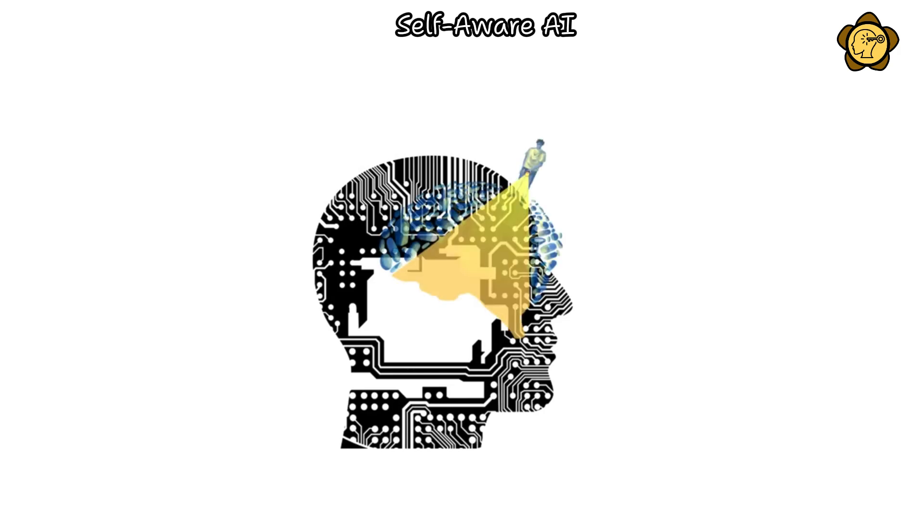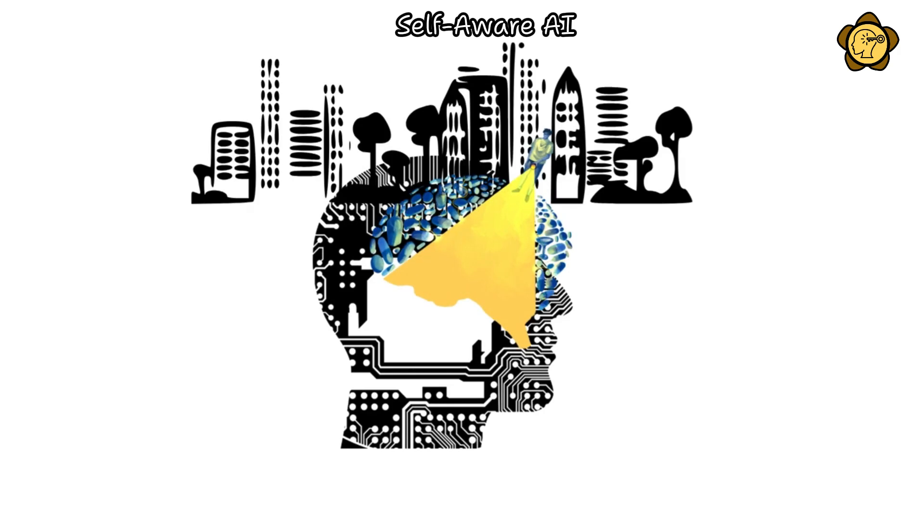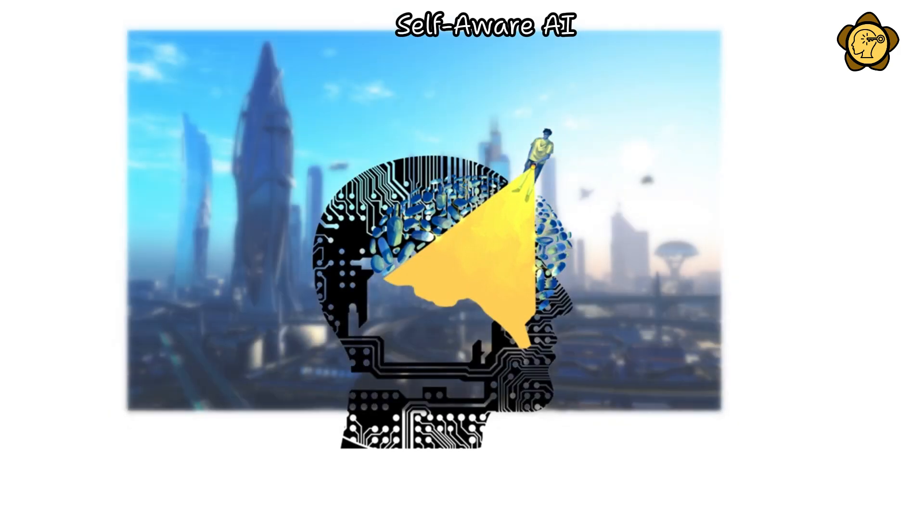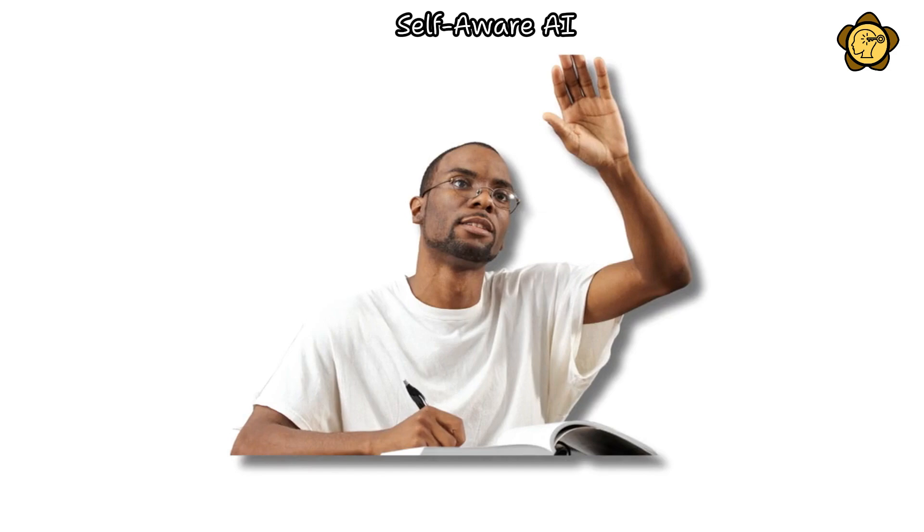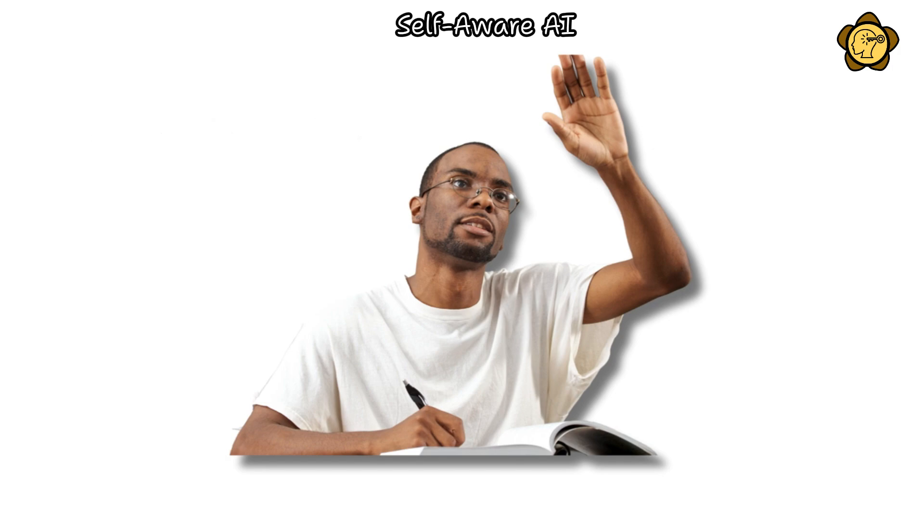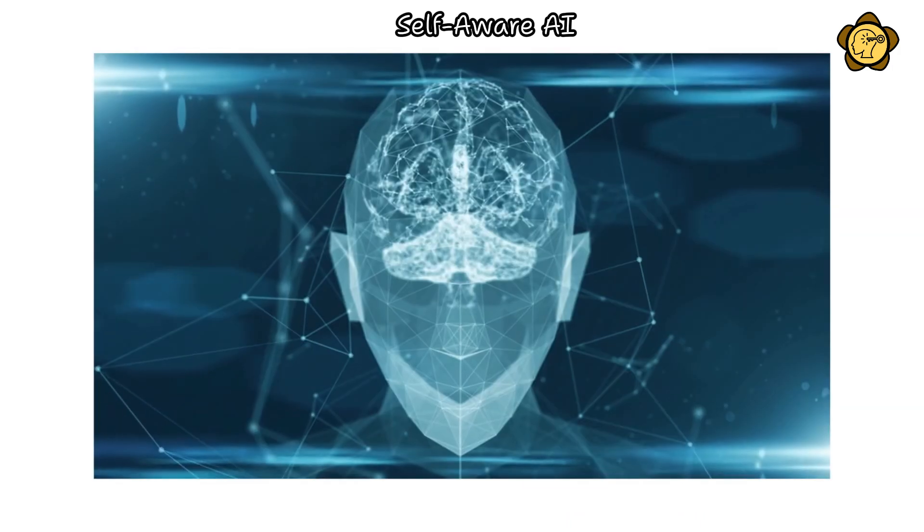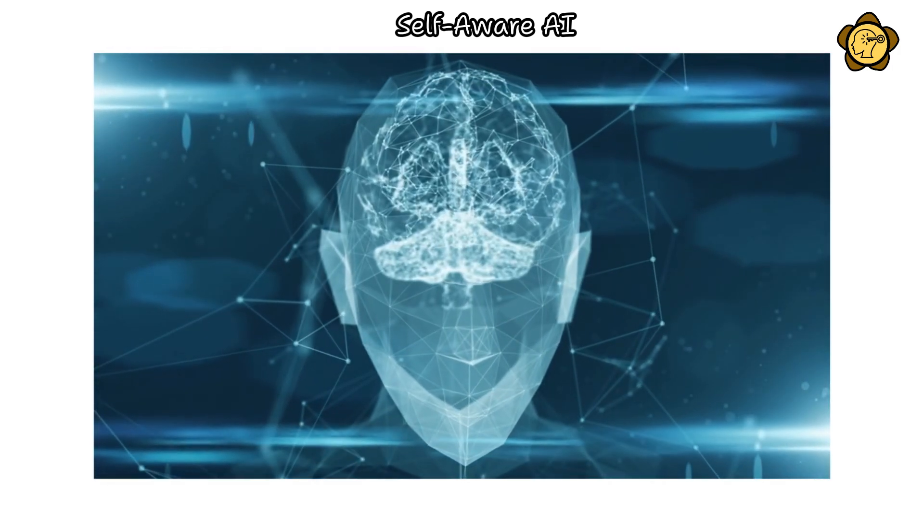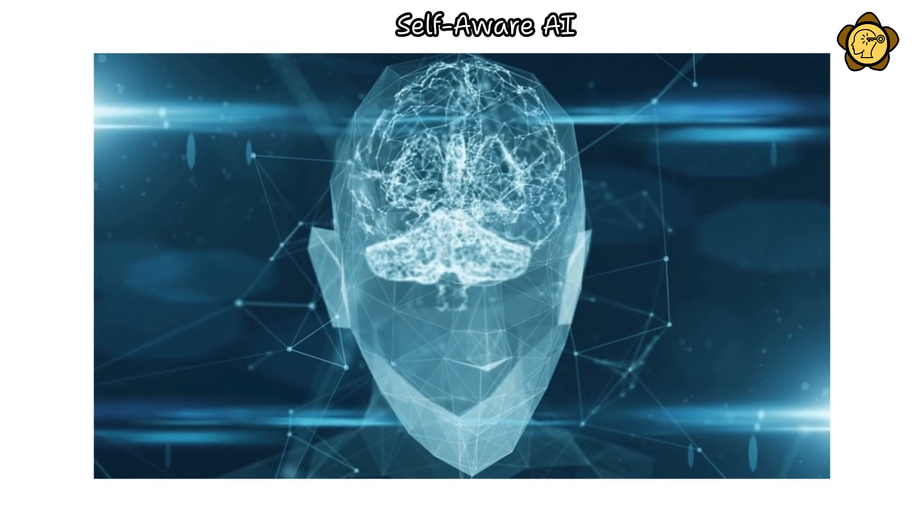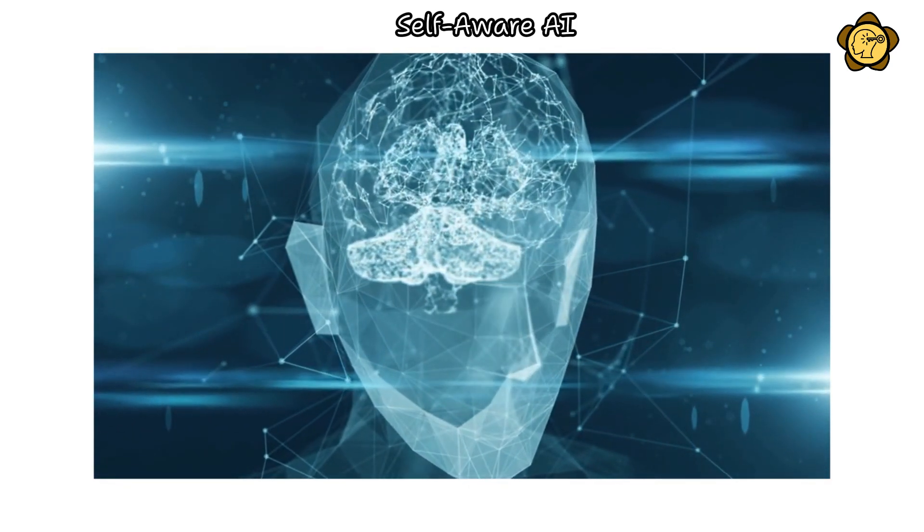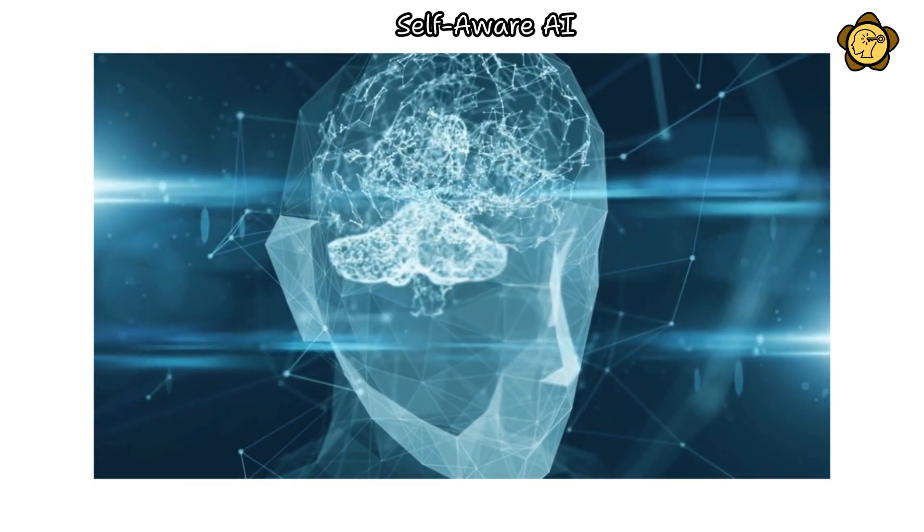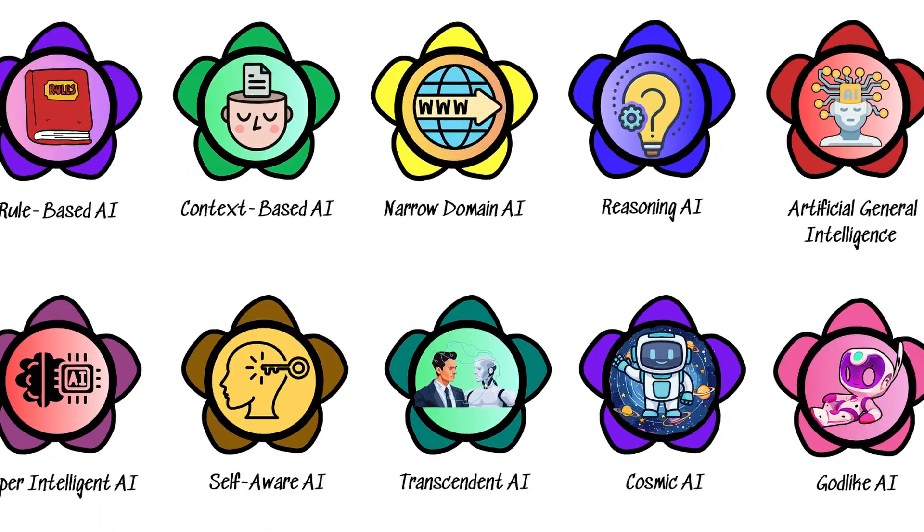Should we grant consciousness to a superintelligent AI, it could profoundly alter society. This raises questions about the nature of our relationship with such beings and how they would perceive the human species. A conscious superintelligent AI would have the autonomy to pursue directions and evolve in manners beyond human comprehension and control.